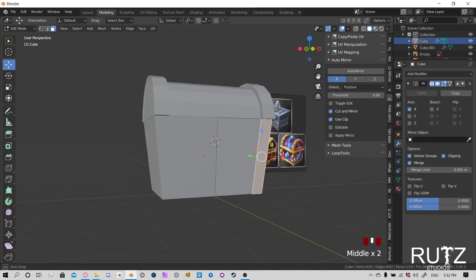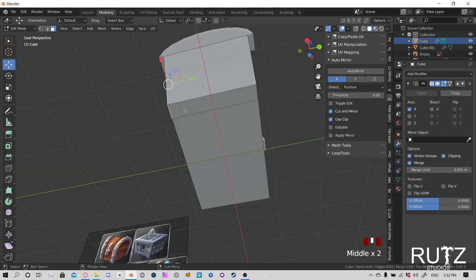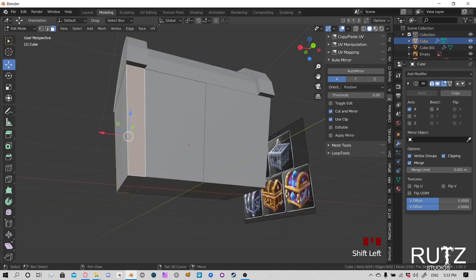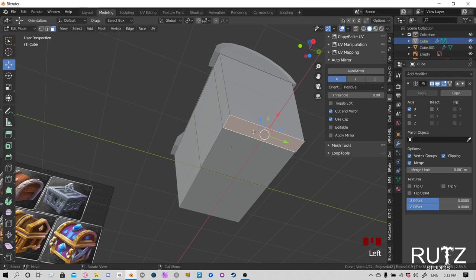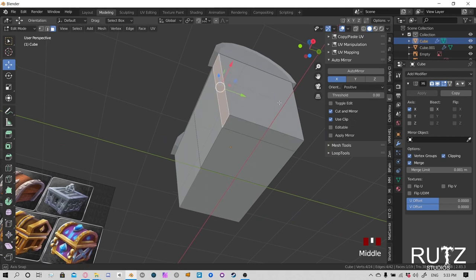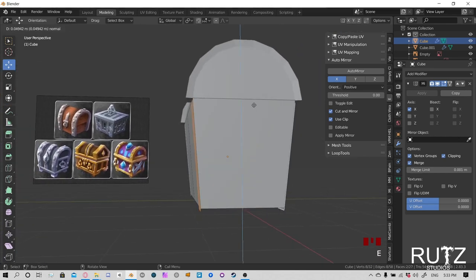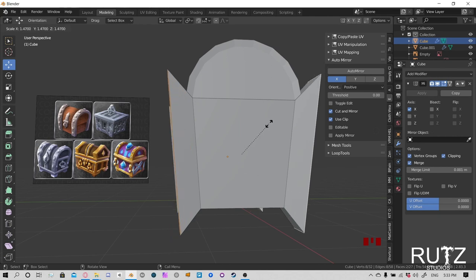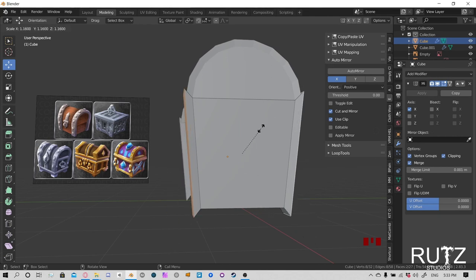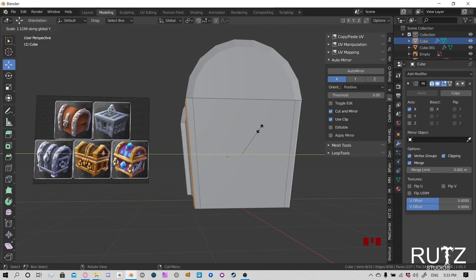Now let's go back to layout. You may see those shading lines again — right-click, Shade Smooth, then go to the object data properties triangle icon, find Normals and click Auto Smooth. Looking pretty nifty. Next step: we're going to merge the two chest parts to work on them together. Click one, hold Shift, click the other, then hold Ctrl and press J to join them. Now they are one object.